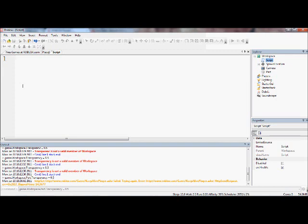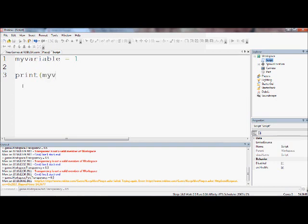You just make a random name for a variable, so we call this variable myVariable equals 1. You don't need semicolons or anything, you can just name it and put equals. So whenever you say myVariable it means 1. If we use the print function we learned in the last tutorial and print myVariable, it will print 1, because that is equal to 1.